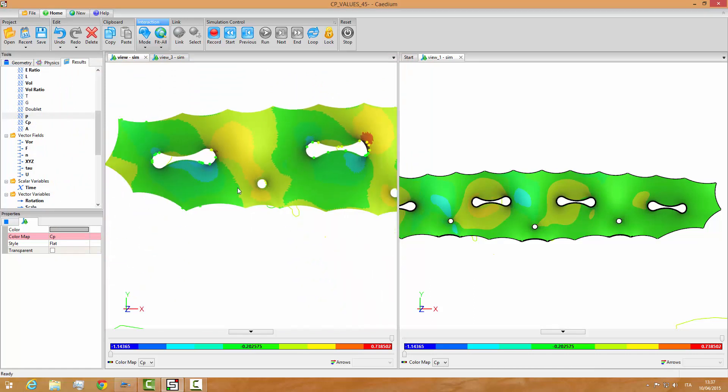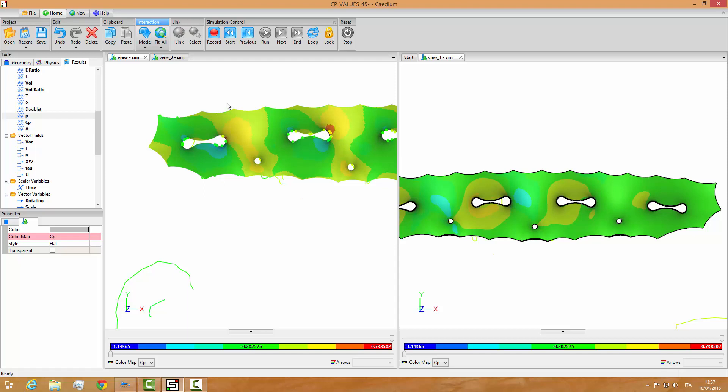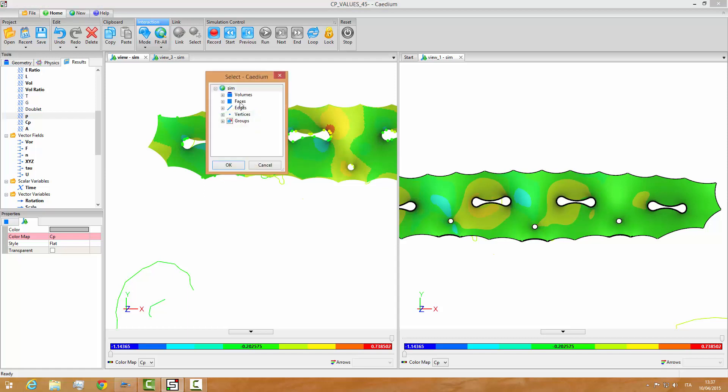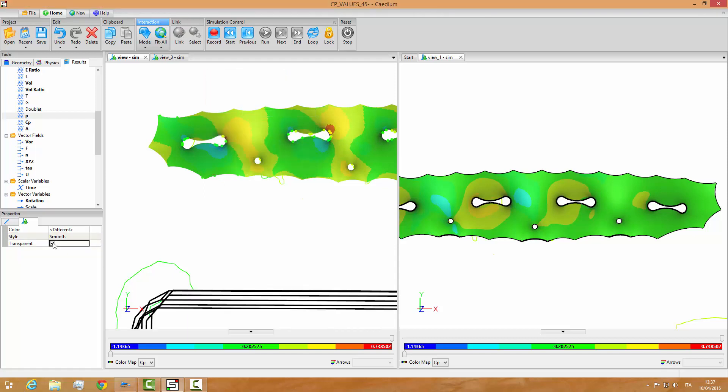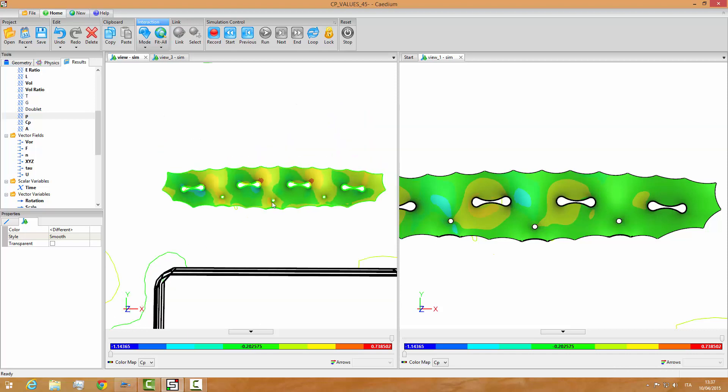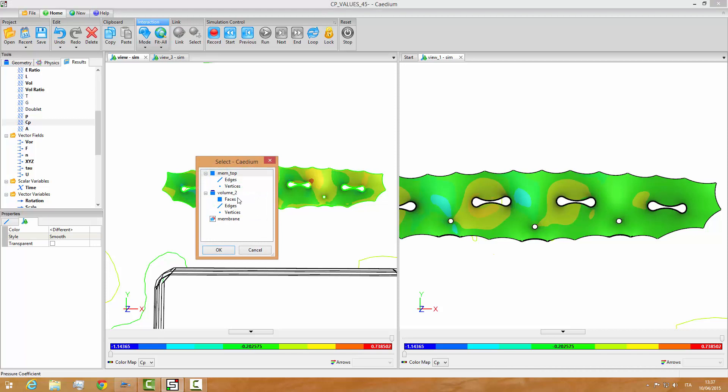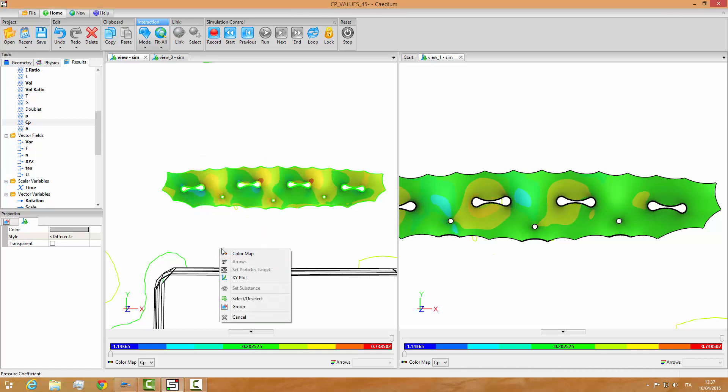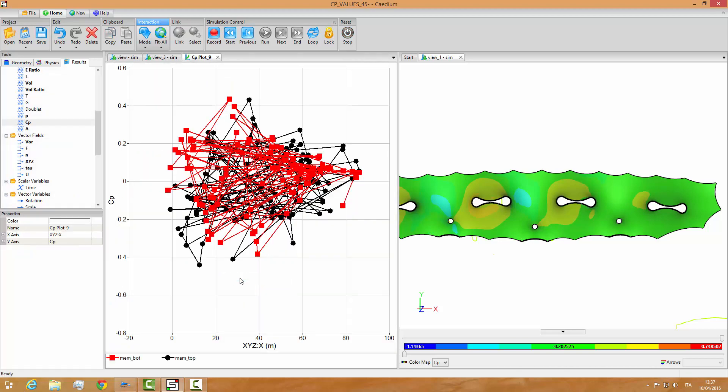Once you have done that, we can turn back edges. We can unhide edges. Now we would like to plot the CP values. So we drag and drop the CP values on the model. And here I have created a group of the top and the bottom surface. So I select the group and then we choose the XY plot of the CP values. And here it is.